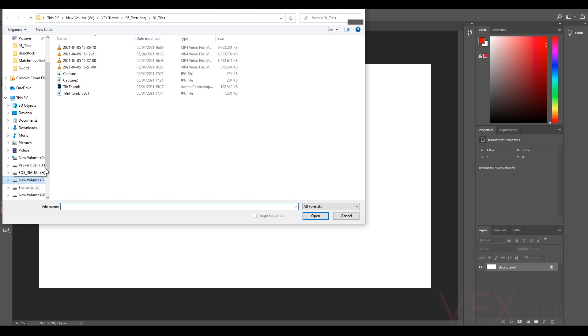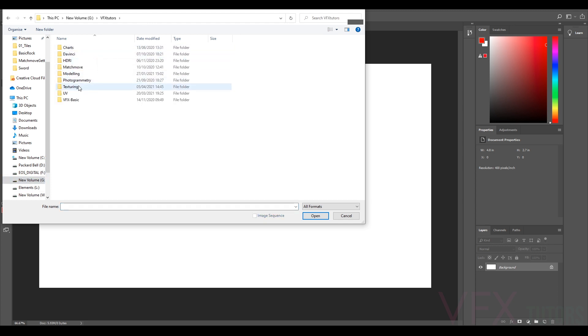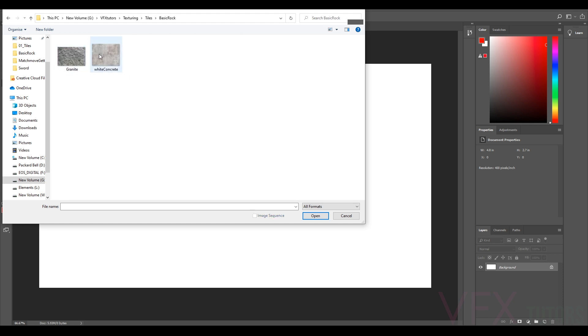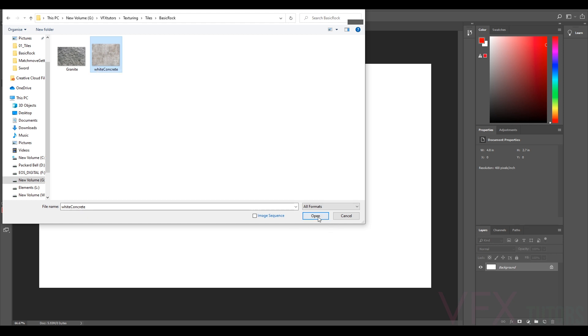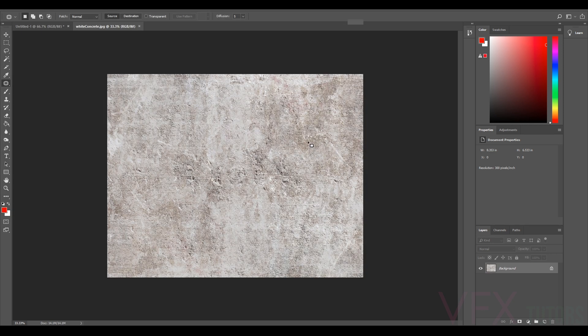I'm just going to go ahead and file open. Going to my textures, you should be able to download this. I've got the basic rock and you've got two in here to try. The granite is really easy, not tried the white concrete, so I'll just open that.